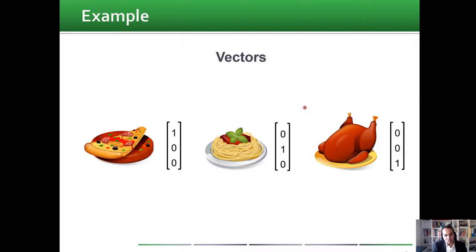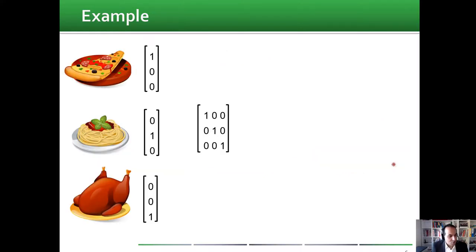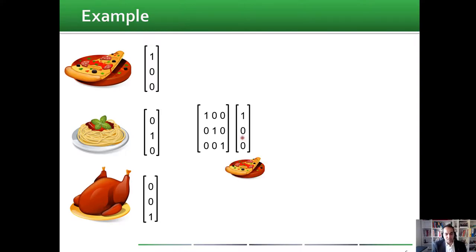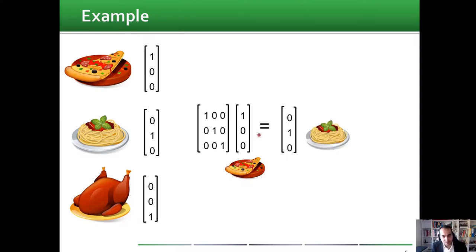If we want to represent this in a neural network, we represent each food mathematically as a vector. Pizza, pasta, and chicken each have their own vector, and together they form an identity matrix. To find today's food, we multiply the food of the day before by this matrix and we will find today's meal.